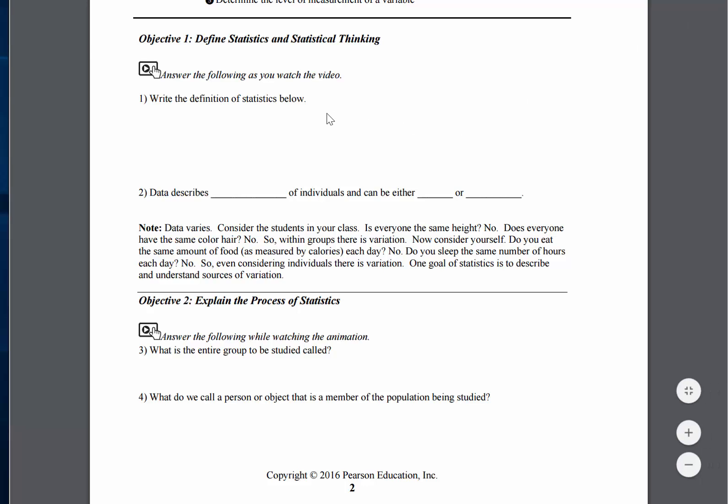Okay, this is a notebook. You can use it to take notes as you watch the videos. As you can see, for Objective 1, Section 1.1, it says answer the following as you watch the videos. So write the definition of statistics. The instructor is going to give the definition of statistics. You can write it down, take notes, and use your notes later to review that chapter.